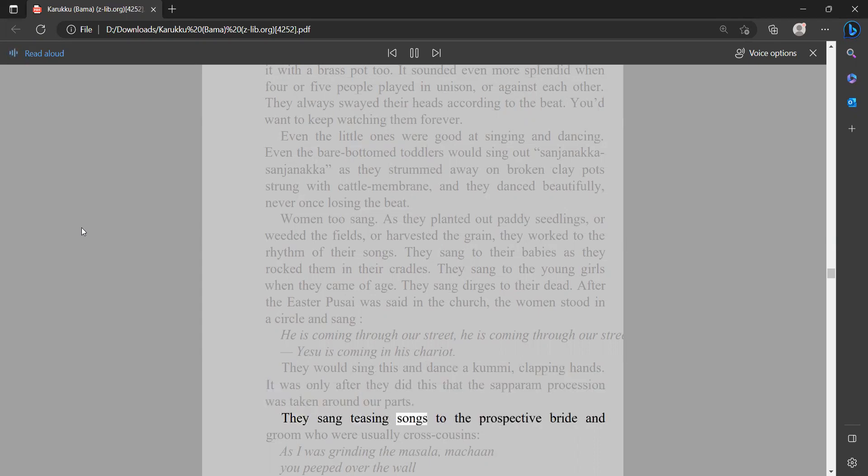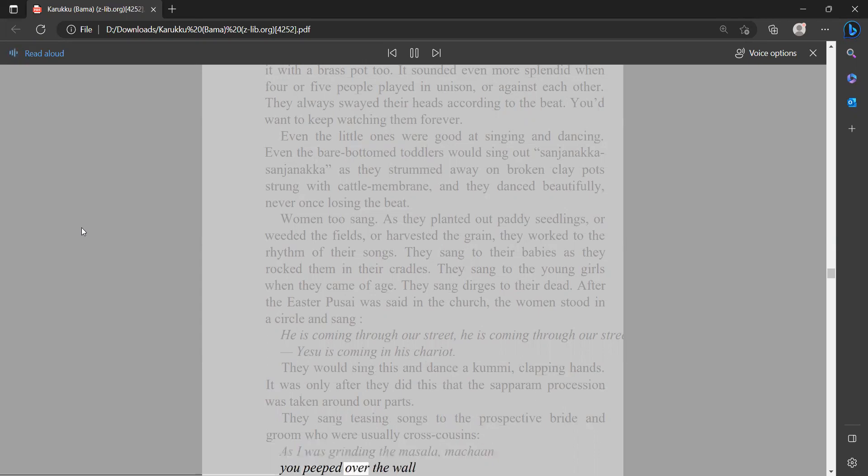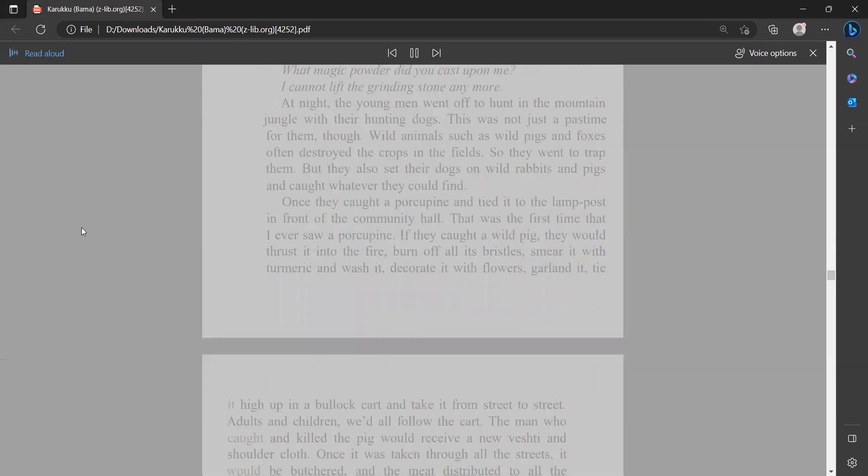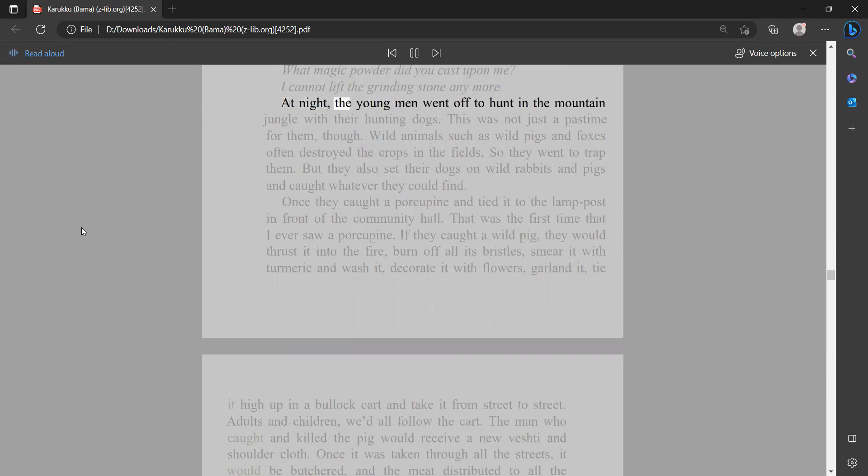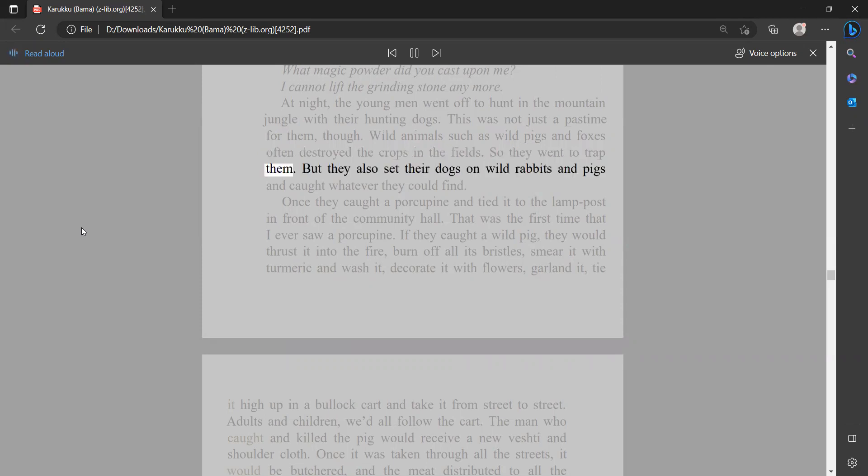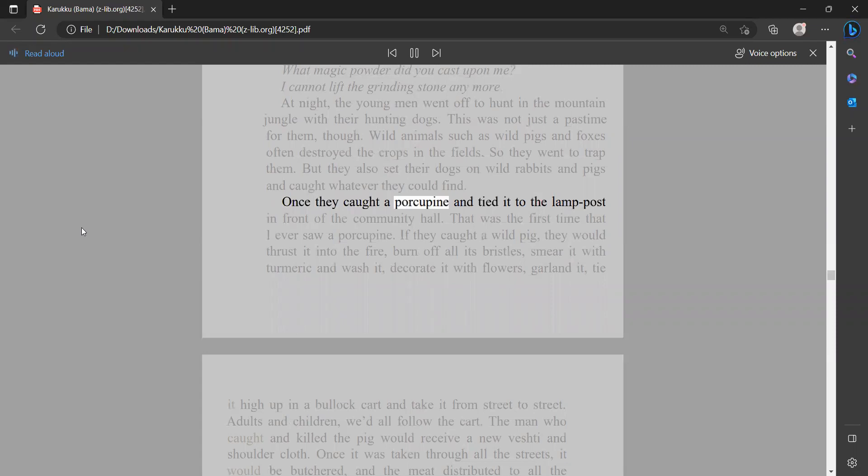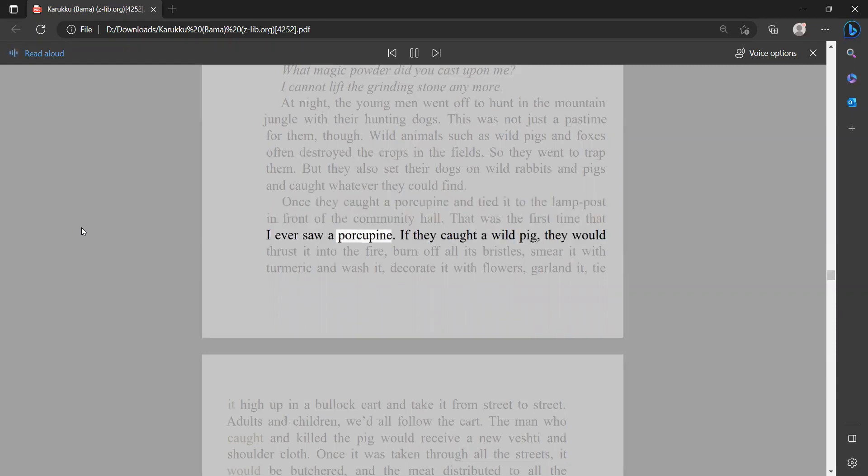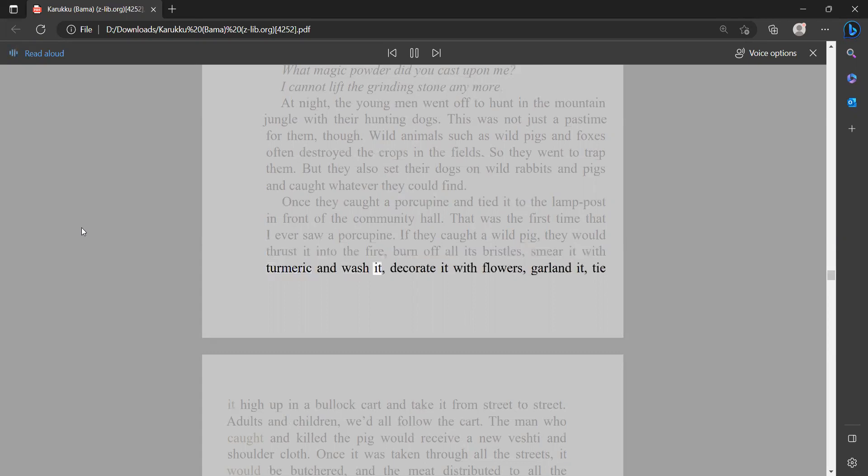They sang teasing songs to the prospective bride and groom, who were usually cross cousins: 'As I was grinding the masala, makanyu peeped over the wall. What magic powder did you cast upon me? I cannot lift the grinding stone anymore.' At night the young men went off to hunt in the mountain jungle with their hunting dogs. This was not just a pastime for them, though. Wild animals such as wild pigs and foxes often destroyed the crops in the fields, so they went to trap them. But they also set their dogs on wild rabbits and pigs and caught whatever they could find. Once they caught a porcupine and tied it to the lamp post in front of the community hall. That was the first time that I ever saw a porcupine. If they caught a wild pig, they would thrust it into the fire, burn off all its bristles, smear it with turmeric and wash it, decorate it with flowers, garland it, tie it high up in a bullock cart and take it from street to street.